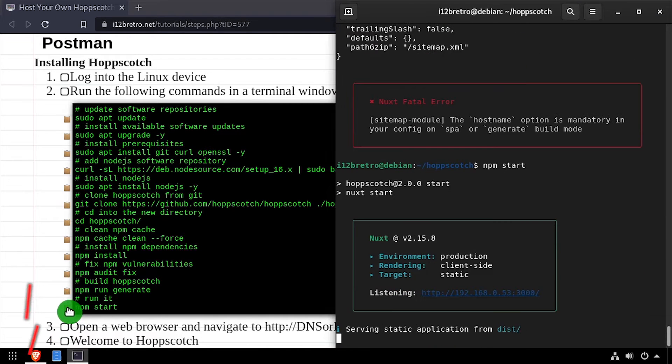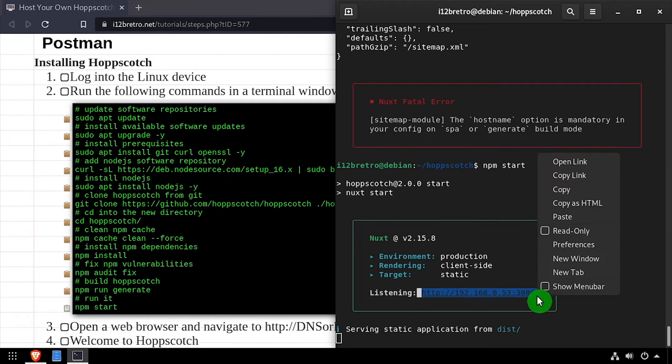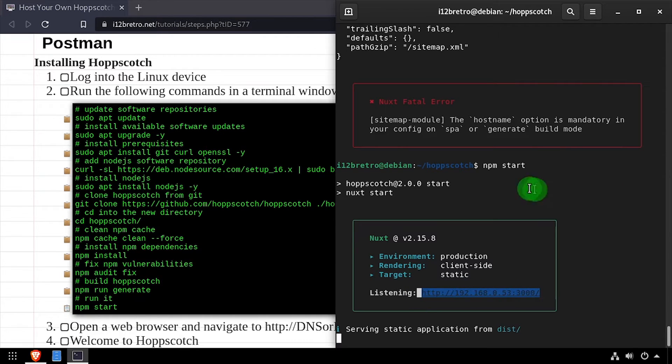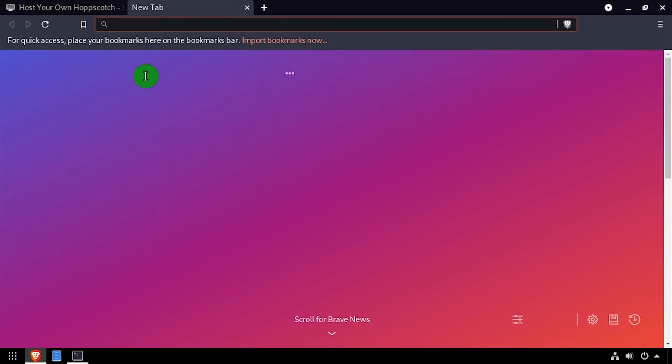Select the listening URL from the output and copy it to your clipboard. Then open a web browser and navigate to that listening URL.